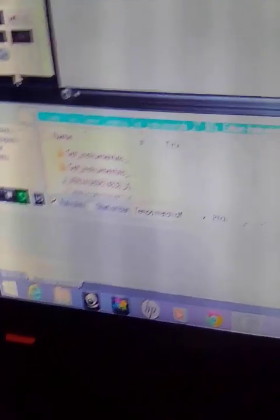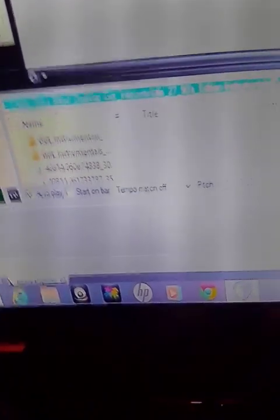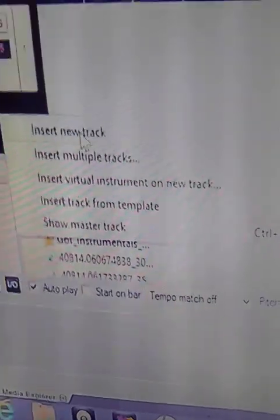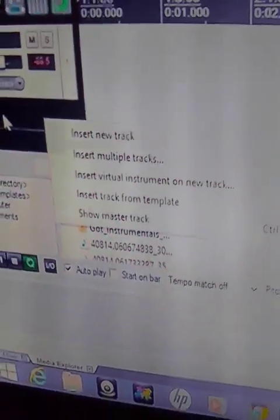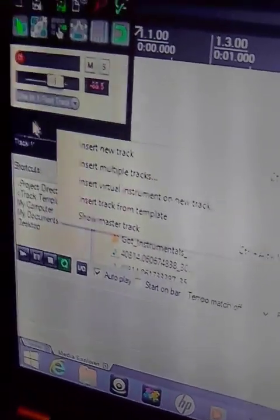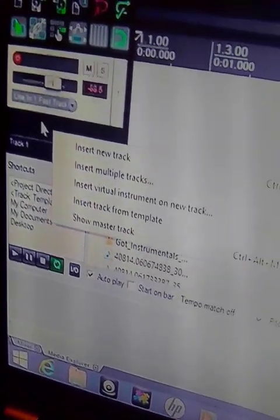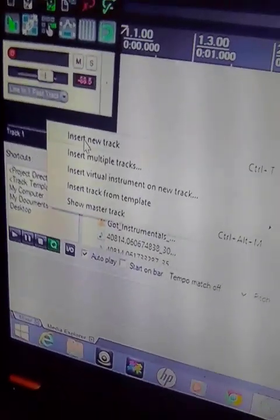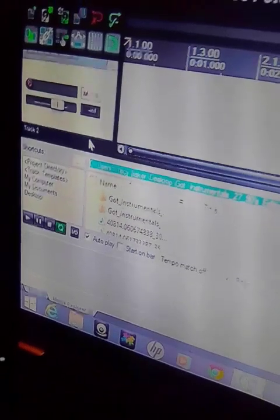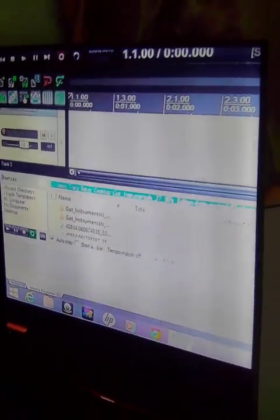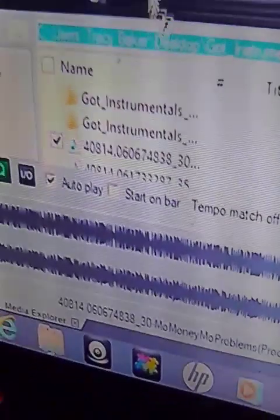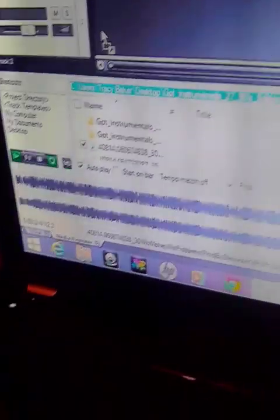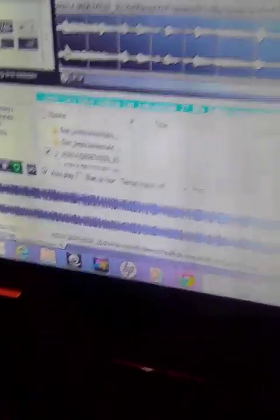When it comes up, it comes up with one blank track already. What you do is you insert a new track. You just right click over here in that gray area and insert a new track.